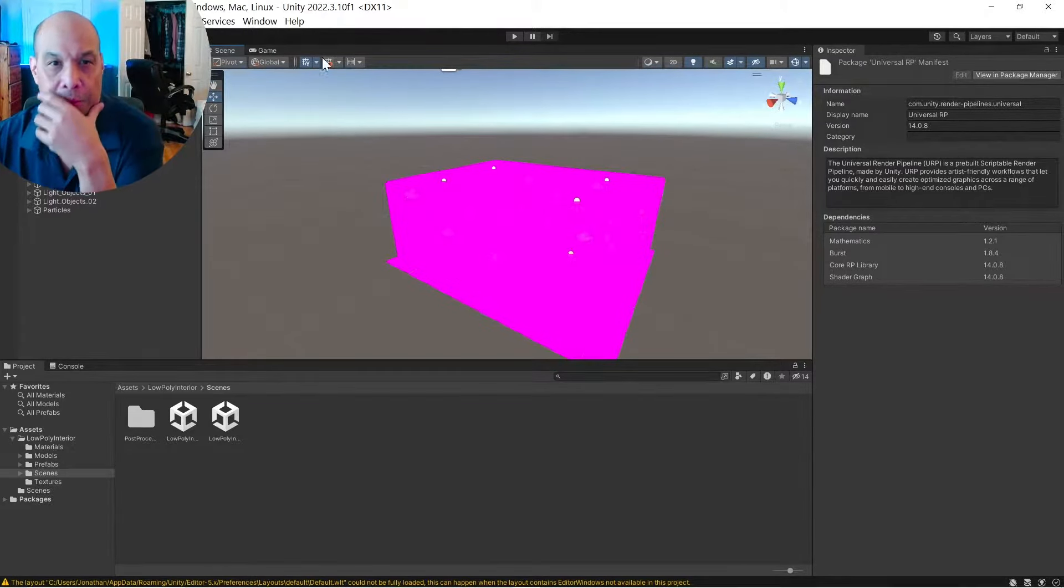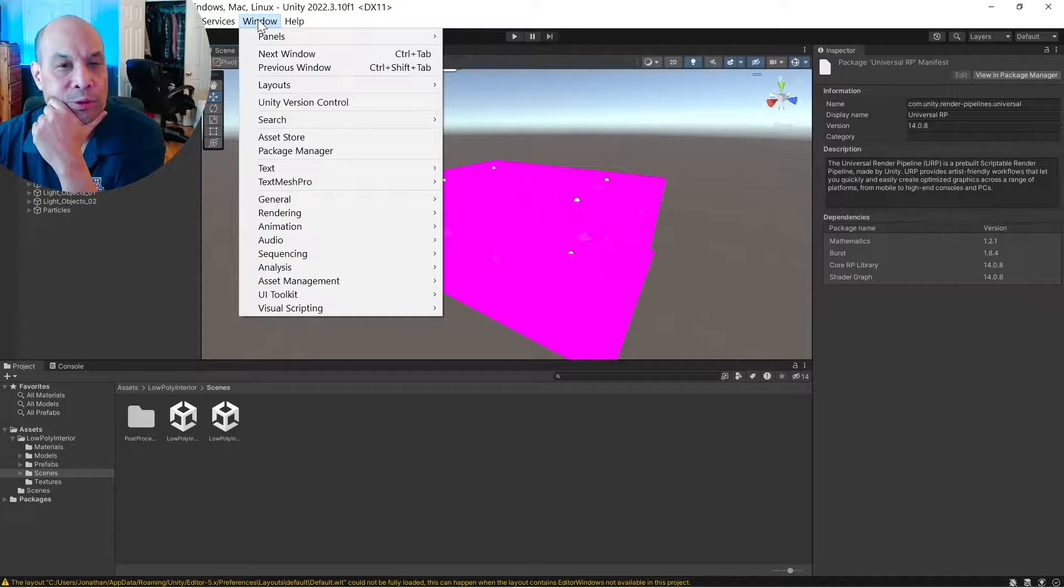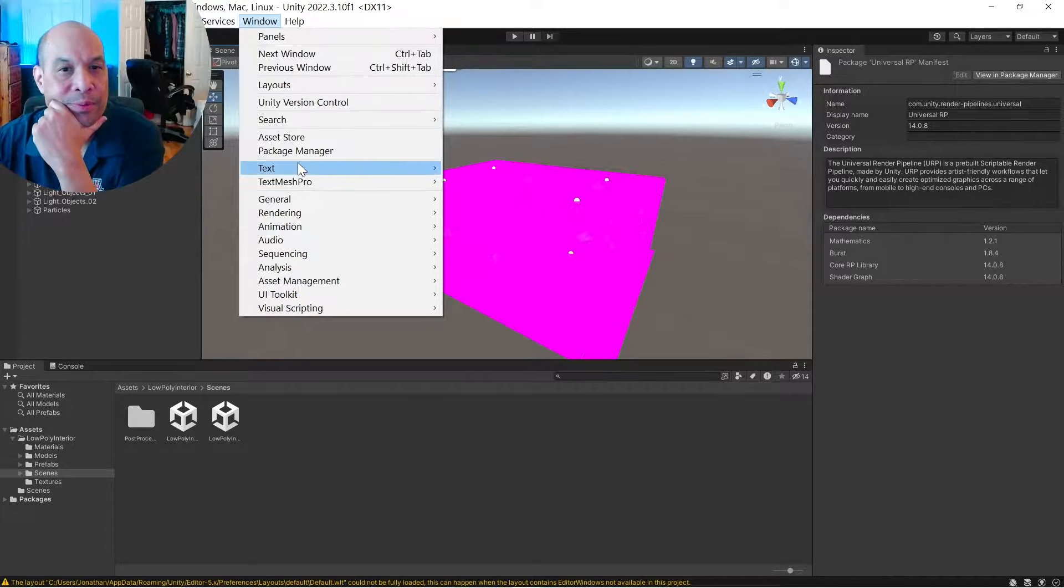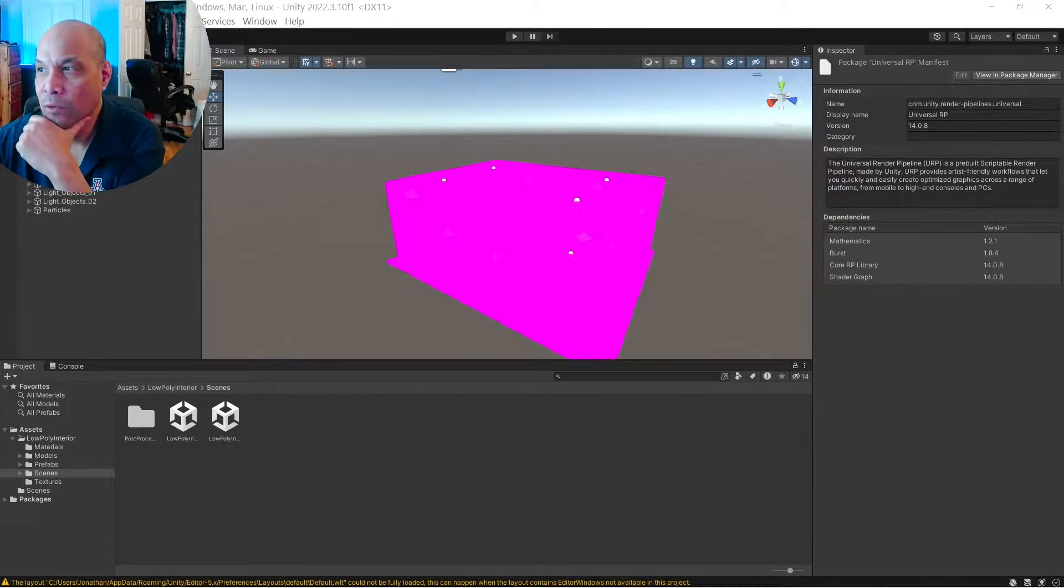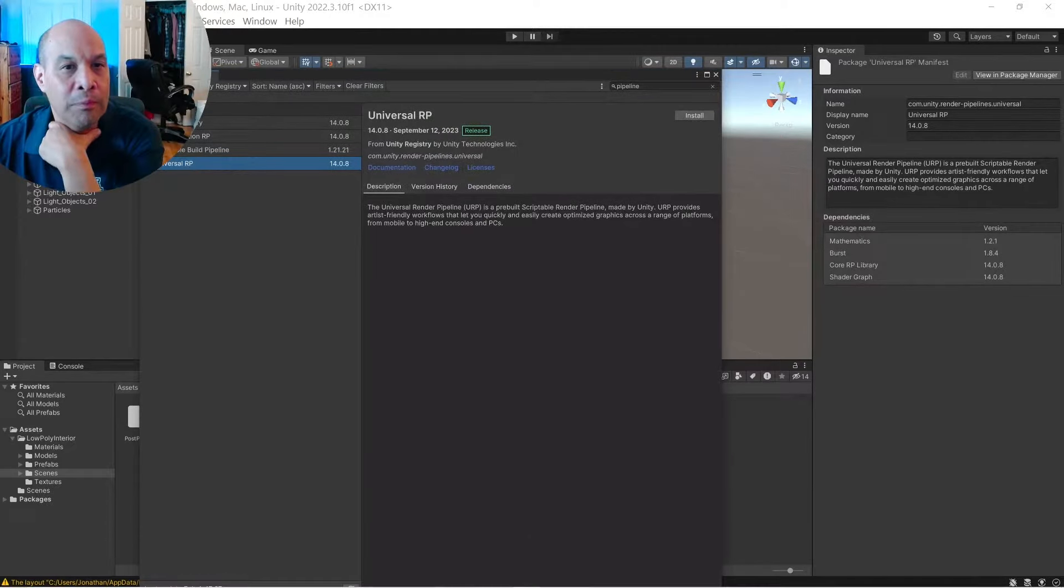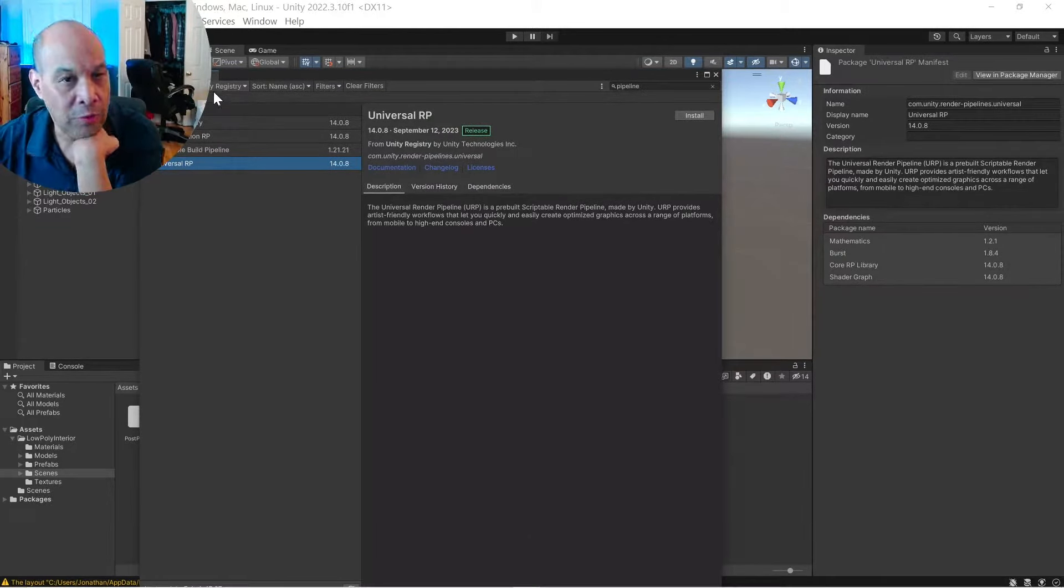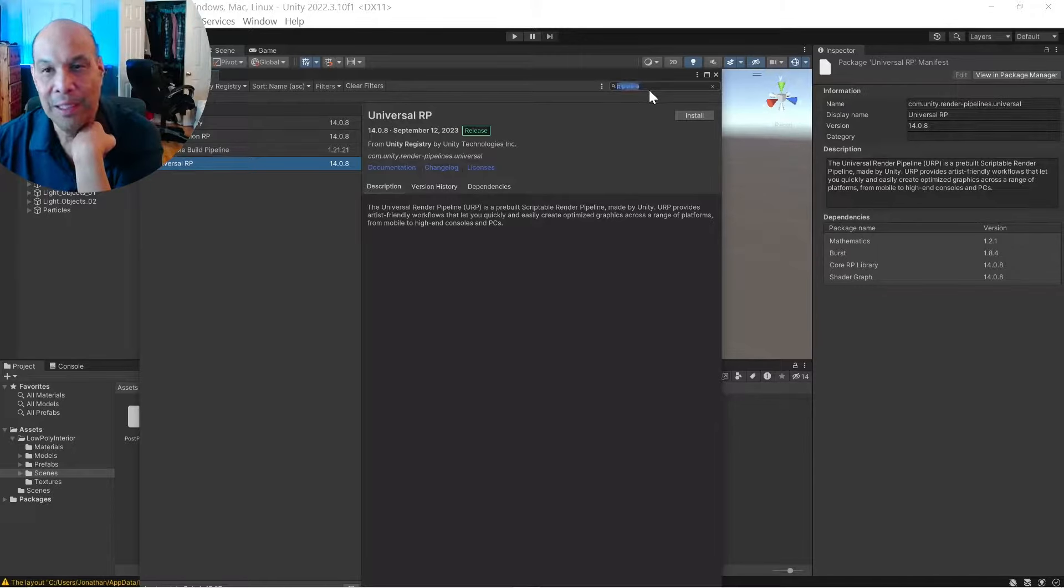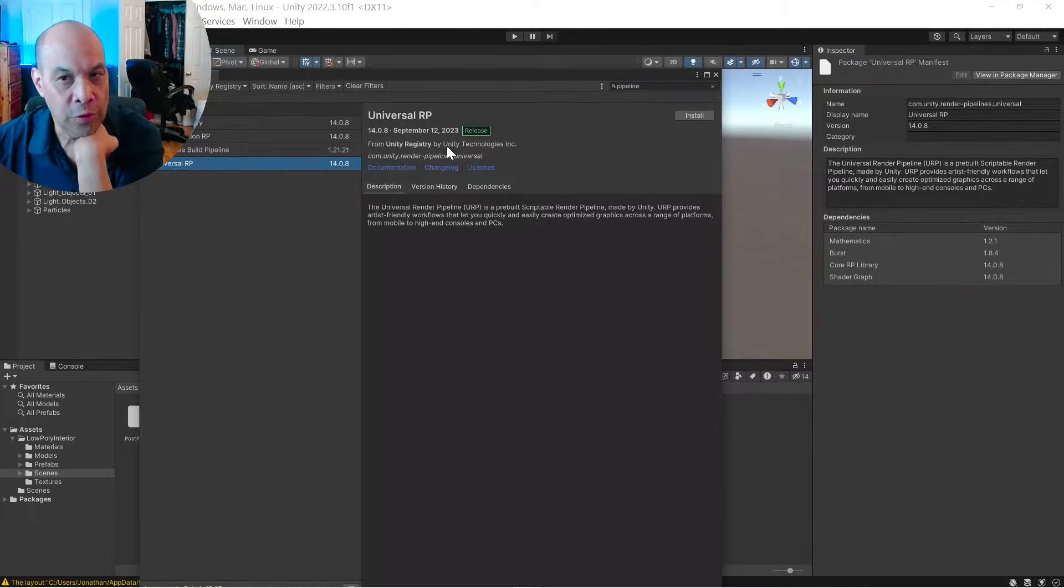All right, so let's go to Windows Package Manager. Whoops. Make sure that you're on Windows Unity Registry and type in pipeline and select Universal RP and install.